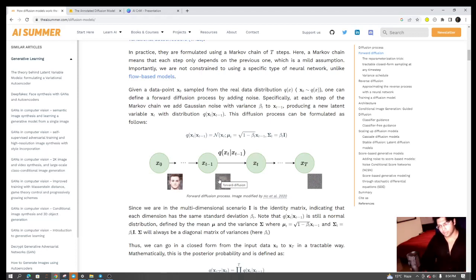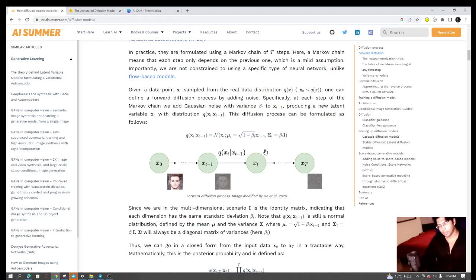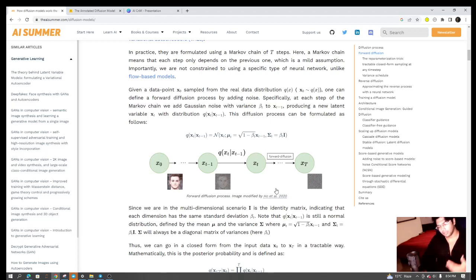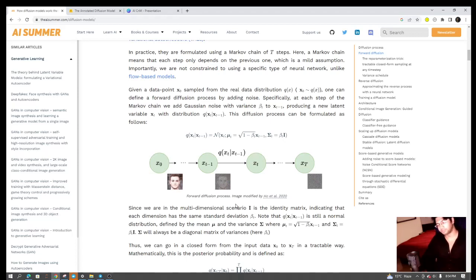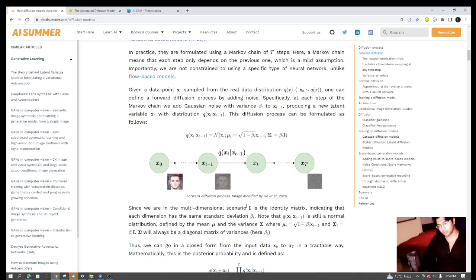Once you have added this over, let's say, capital T time steps, what you want to create is a parameterized model, a neural network that can learn to denoise the image. Basically, once you are done with this forward diffusion process, what you want is a neural network that is trained on how you can denoise the image.